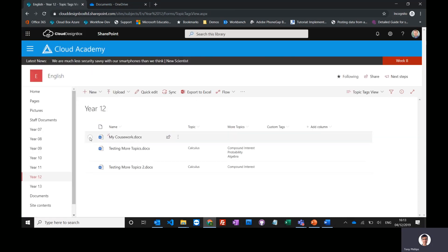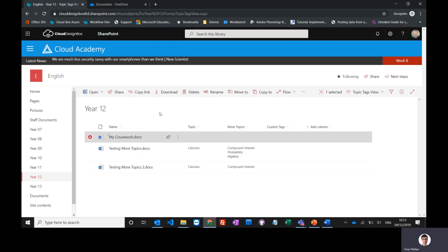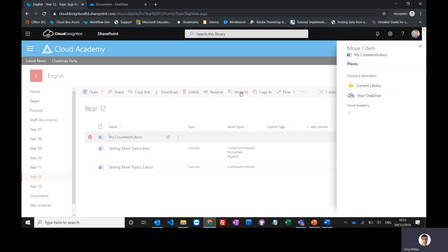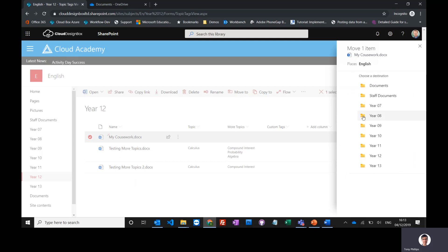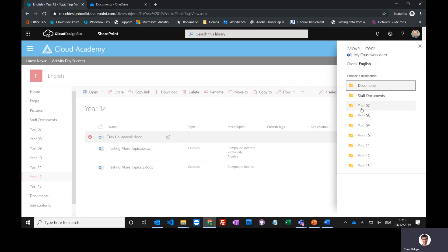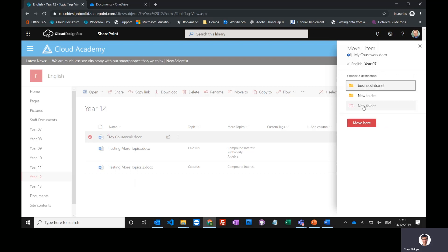I could even copy it from here into another SharePoint library using exactly the same method. I could use 'Copy to' or 'Move to.' In this case, I'll use 'Move to.' Again, I can go into English exactly the same as doing it from OneDrive. This time, I'll put it in the Year 7 library.